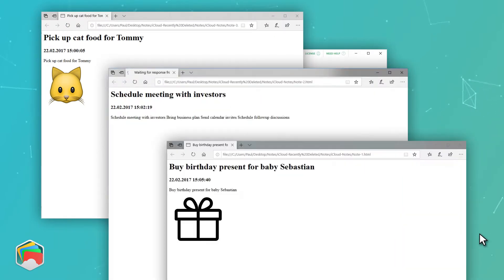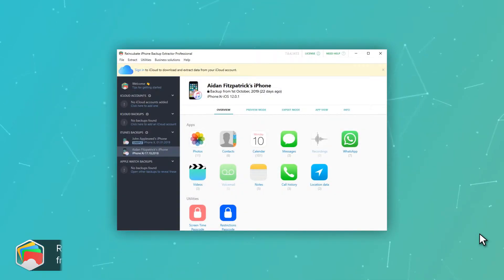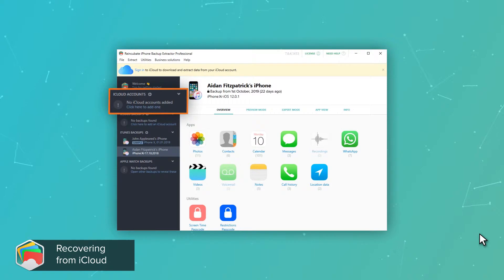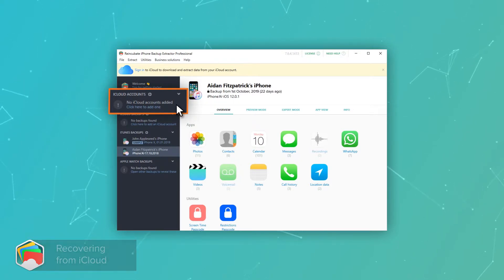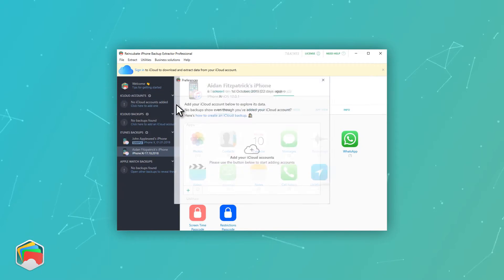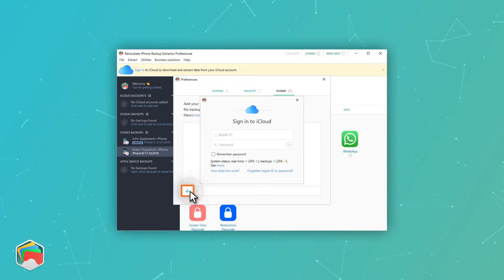If you'd like to recover deleted notes from your iCloud account, the process is similar. On the left-hand side of iPhone Backup Extractor, you'll see a prompt to click to add your iCloud account. Do that and follow the prompts it gives you to add your account.